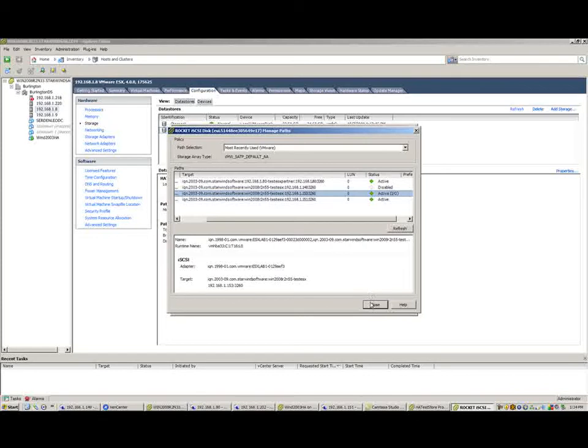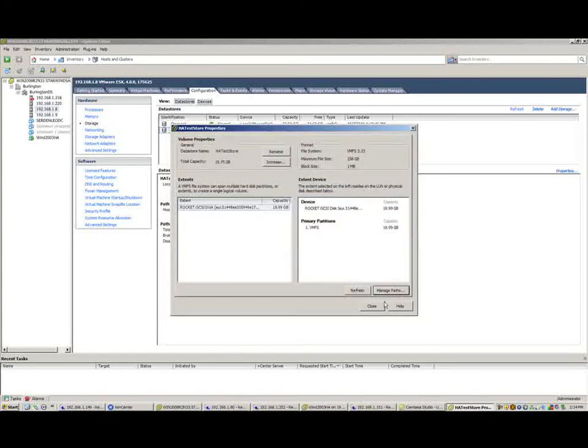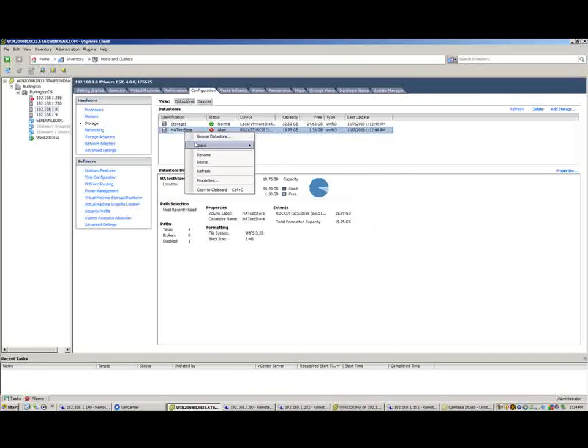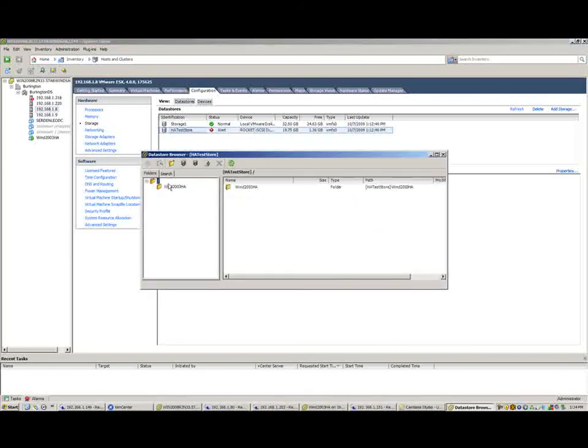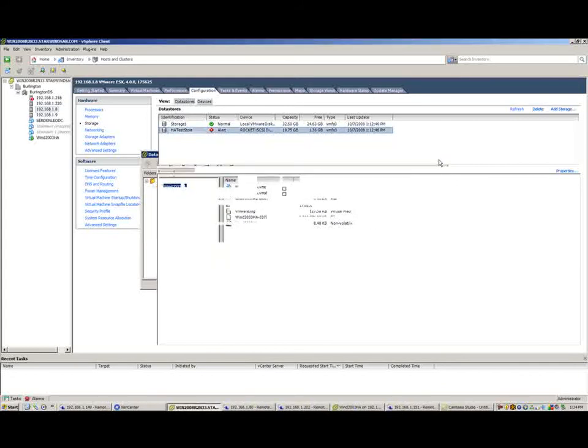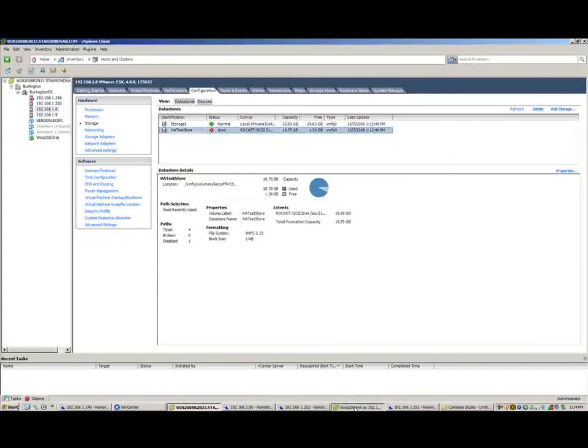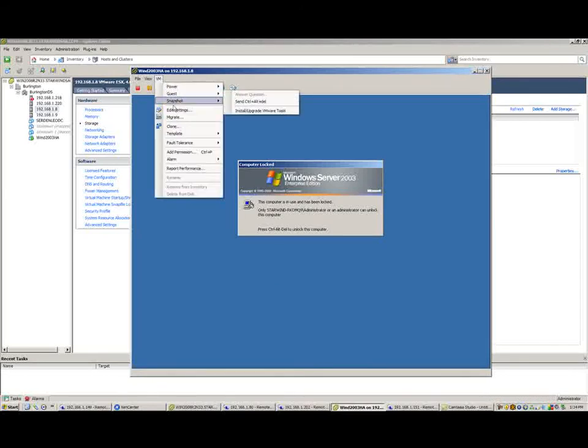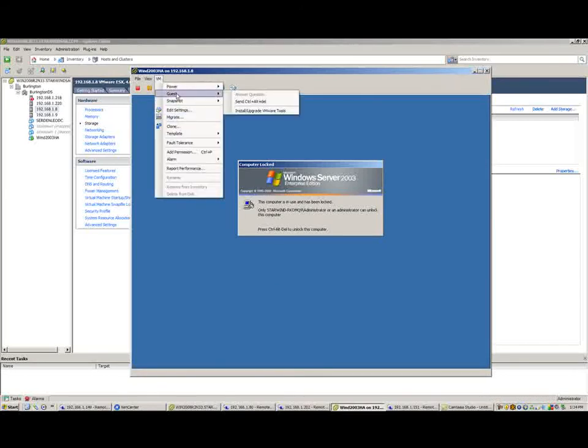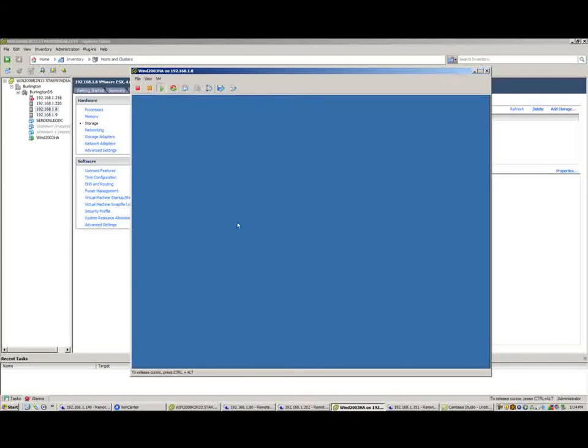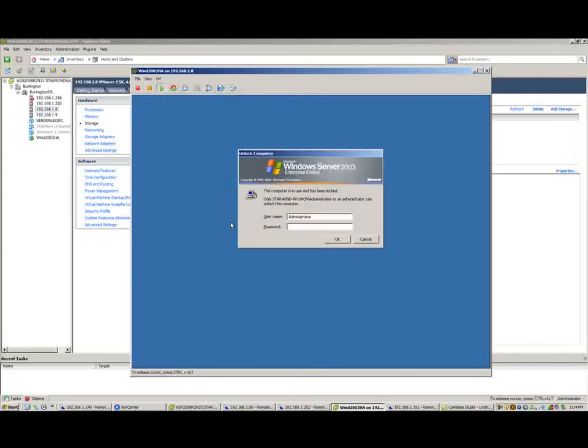Now, what I've also done, just so you can see, I have created a VM on here. And let me just go ahead and browse the data store. So there's the VM that I've created on here. And I've actually got that VM running. And as you can see here, it's just a basic Windows Server 2003 box, so nothing special about this at all. I'm going to go ahead and log into it.